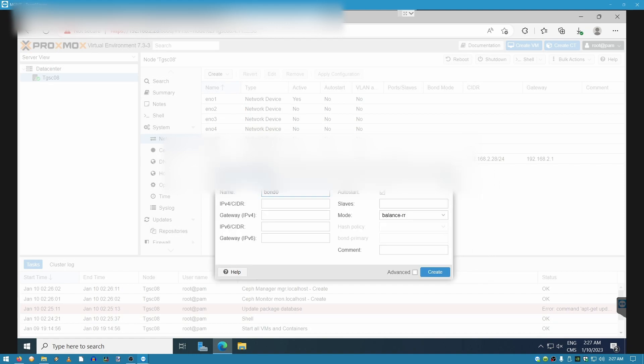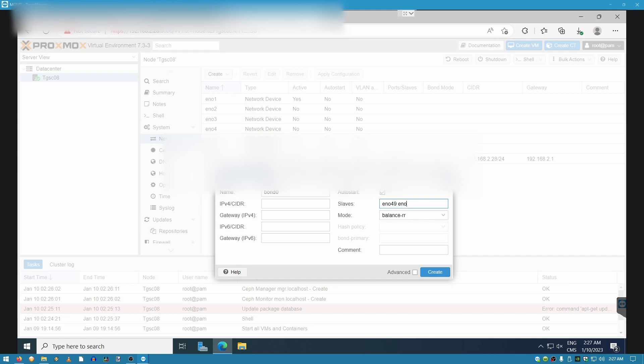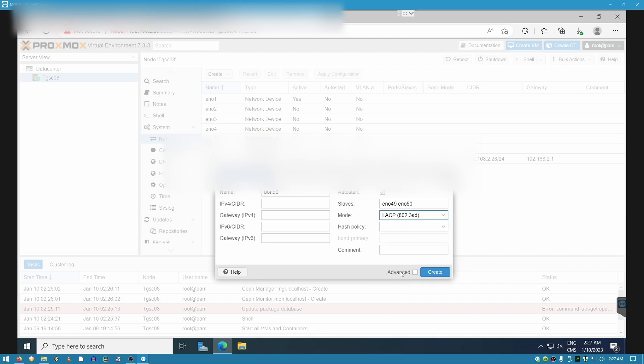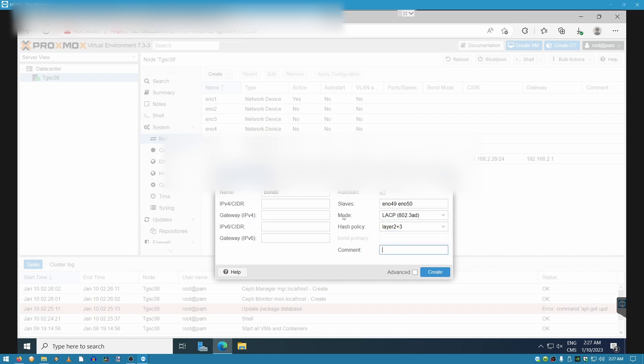Make sure that you know which two interfaces you're going to be bonding. In my case, it's going to be ENO49 and ENO50. We can leave this empty, and we can leave this empty as well. In the slaves, we're going to type in ENO49 space ENO50. And in the mode, we're going to select LACP. In the hash policy, it's layer 2 and layer 3, which are the best recommended. And in the comment, you can just put a label for it. For me, it's going to be 20 gigabit per second LACP aggregation. And then we're going to click on create.